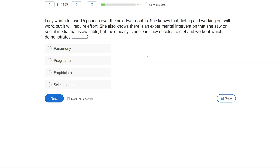Lucy wants to lose 15 pounds over the next two months. She knows that dieting and working out will work, but it will require effort. She also knows there is an experimental intervention that she saw on social media that is available, but the efficacy is unclear. Lucy decides to diet and work out — which demonstrates what?